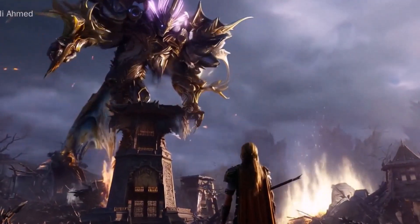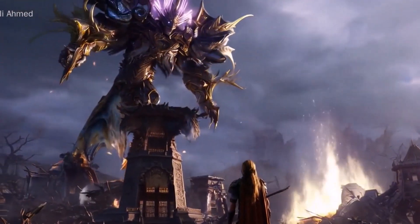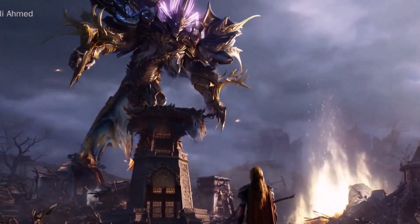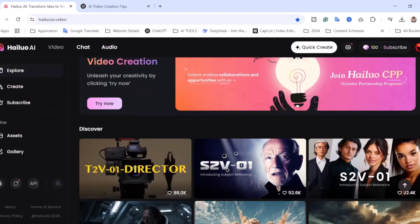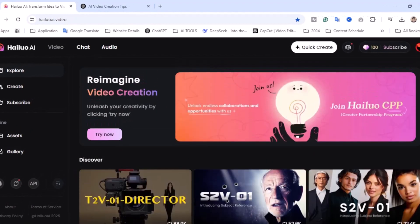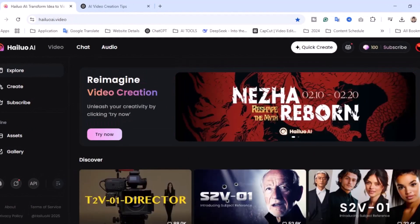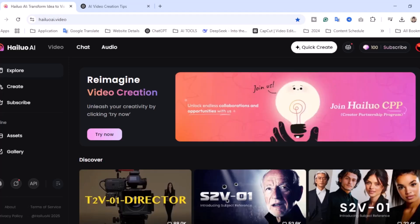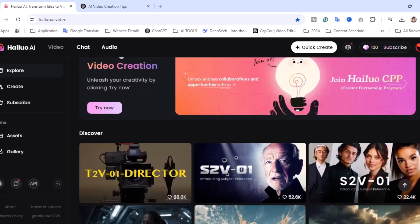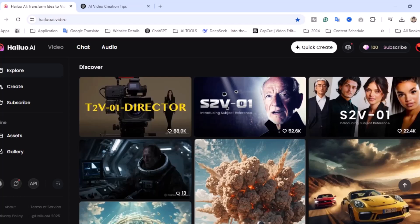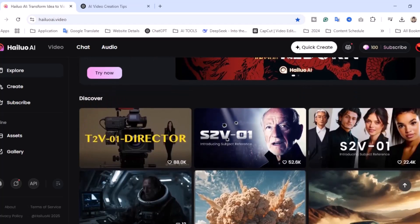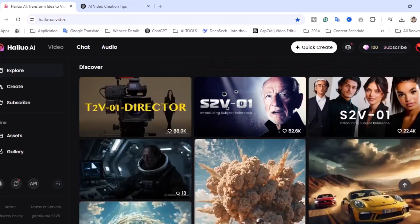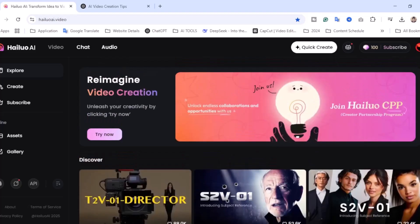Let's jump into the second part: how to create AI videos. The tool is called Helio.video, an AI video generation tool, and you can create AI videos for free. Sign up with your Gmail account — it's completely free. And once sign-up is done, you can immediately start creating videos.